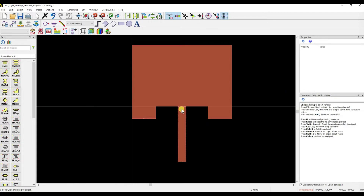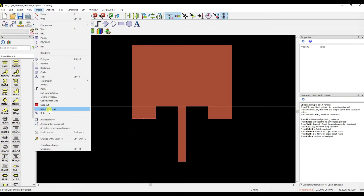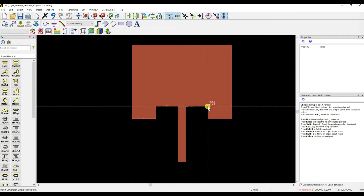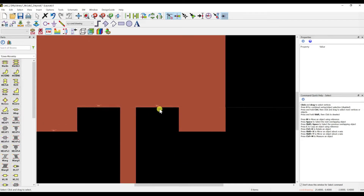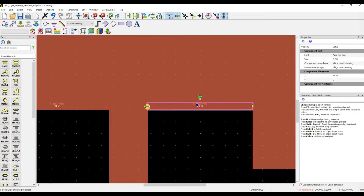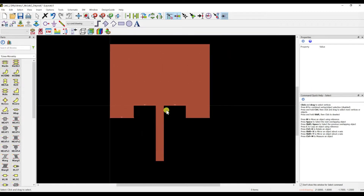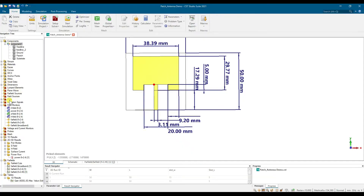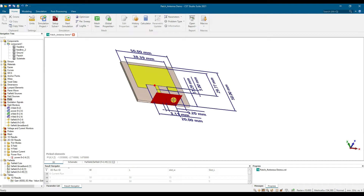You can verify the centering using the dimension tool — both sides should measure approximately 8.4mm from the edge, confirming it's centered. Now the patch design is complete. Next, you need to design the port — click the port button and place a 50 ohm SMA port.